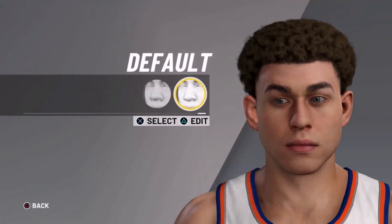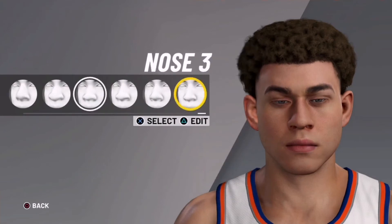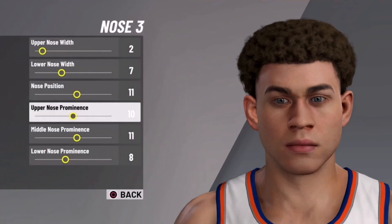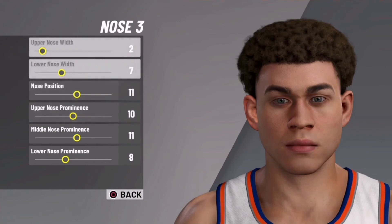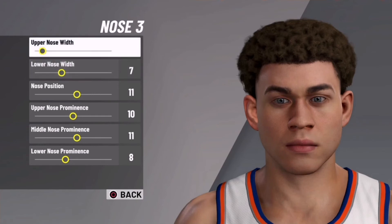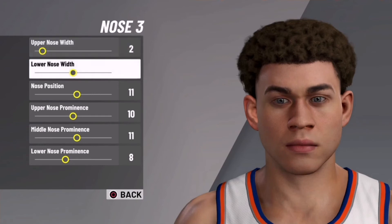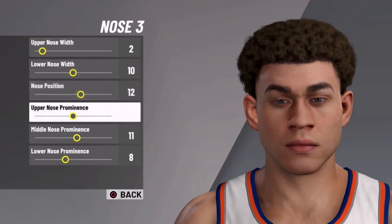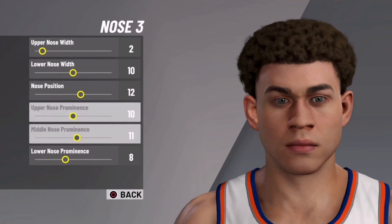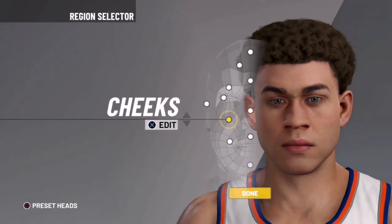Back off to nose. I recommend using nose 3 because default isn't the best, and we're going to edit it. Keep the upper nose width the same. Then for the lower nose width, boost that up to 10. And then the nose position, 12. Keep the rest of it all the same.